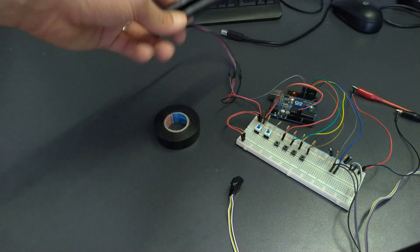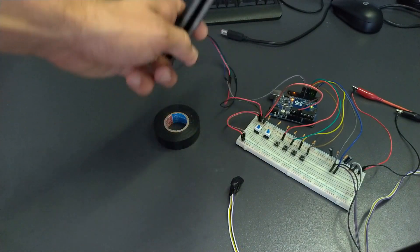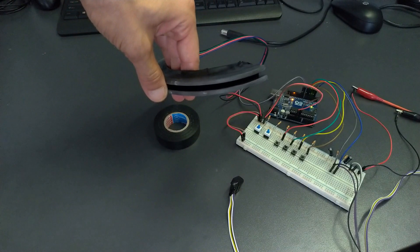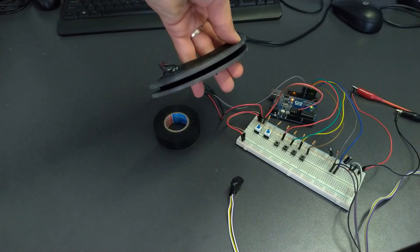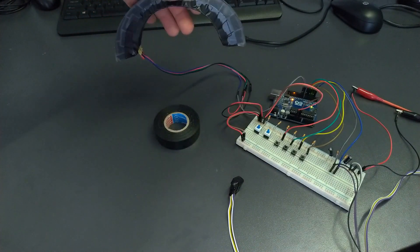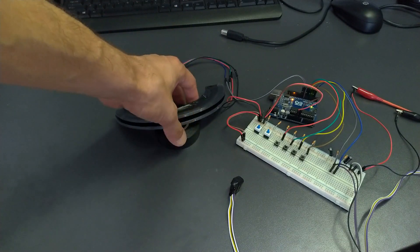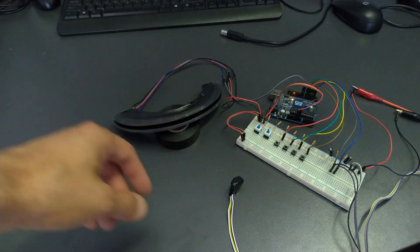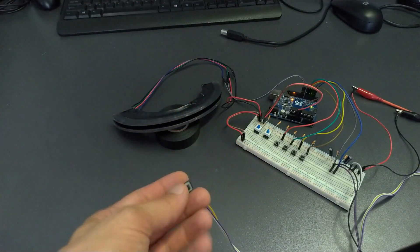So this is the final result. Let's see it in action and after that I will show you how easy it is to make it yourself.